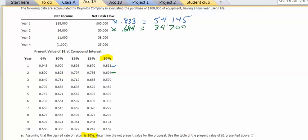For year number three, we'll use 0.579. $38,000 times 0.579.